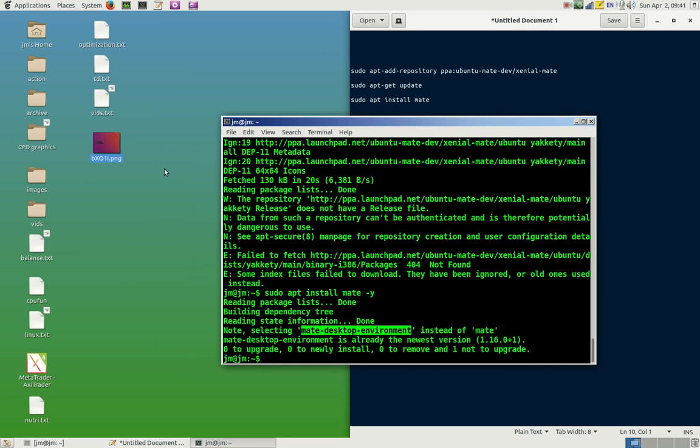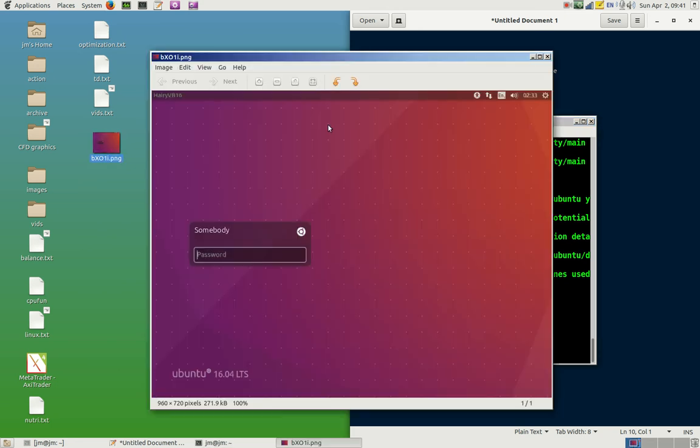One final thing after these three steps have been done, of course though, is to log back out and log back in selecting the mate desktop. Now that will be through here, so you log out of Ubuntu or wherever you are.